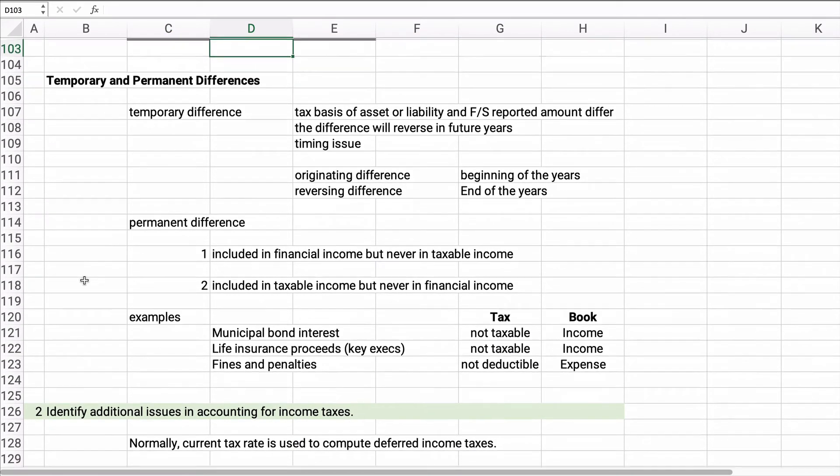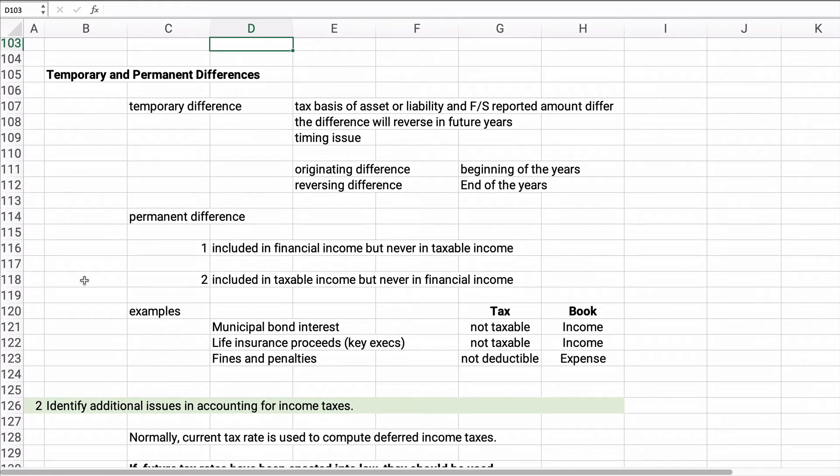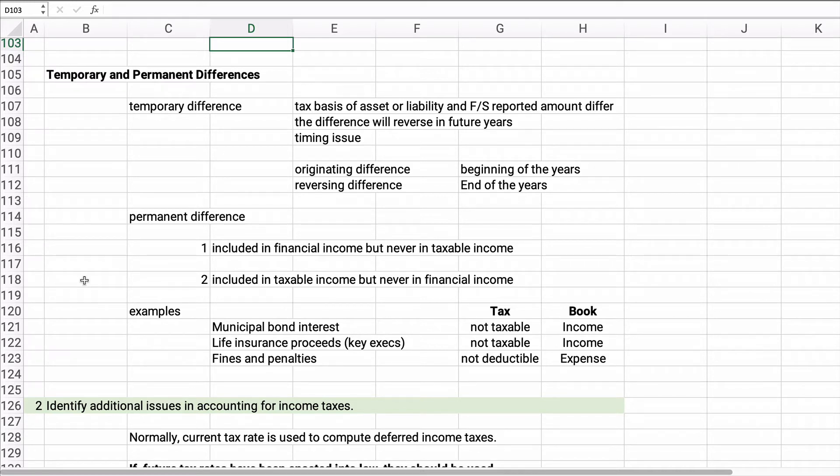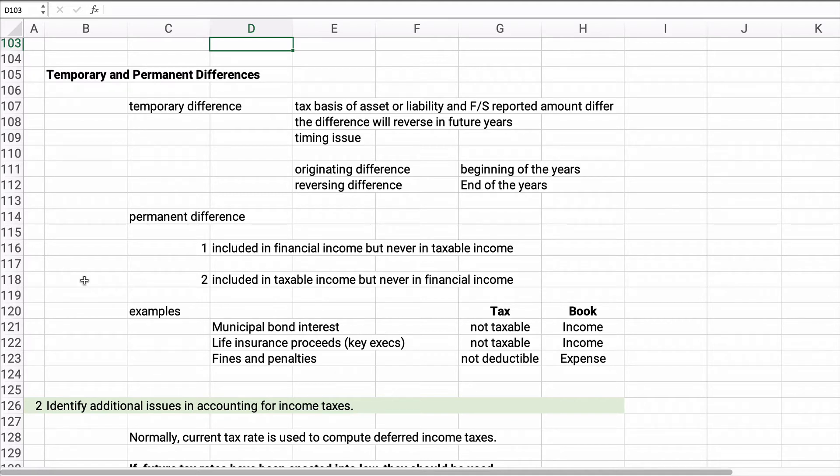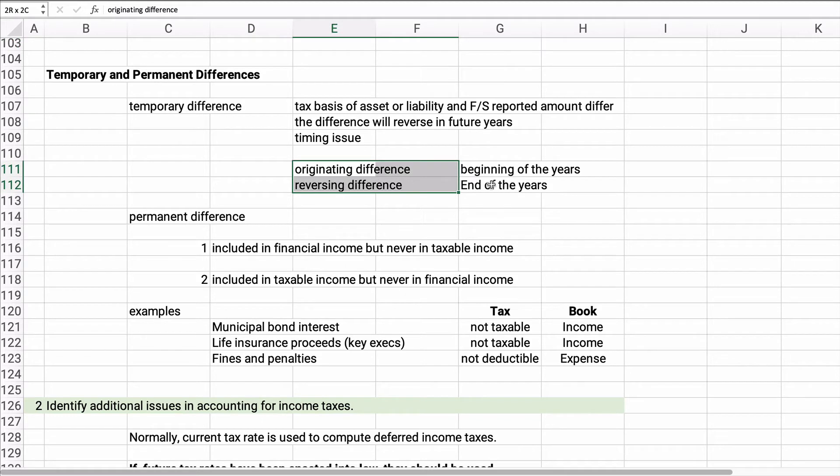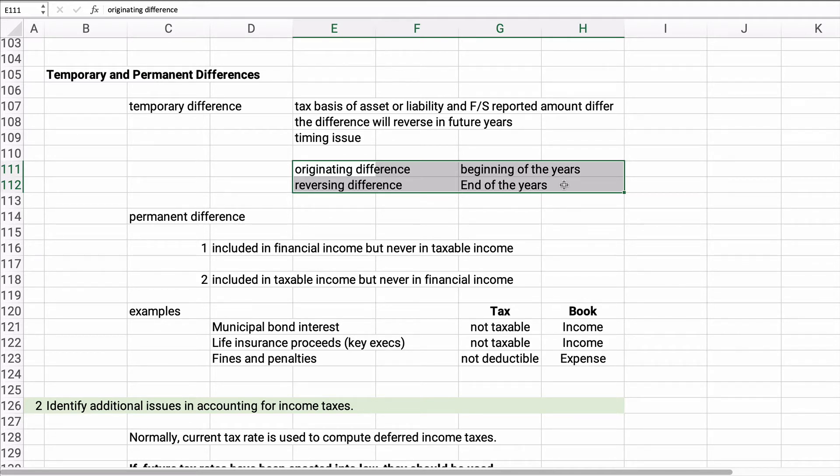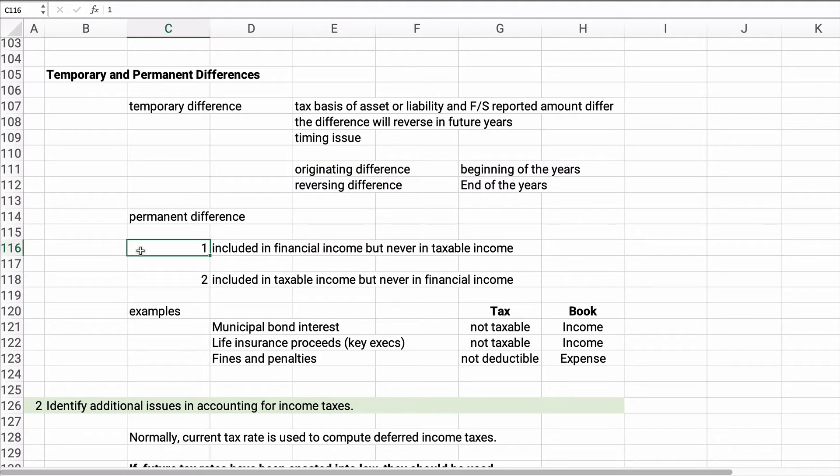All right. Let's talk about the idea of temporary and permanent. We've talked about temporary, but let's kind of keep talking about it because this is important. If the tax basis of the asset or liability and the financial statement reported number differ and the difference will reverse in future years, that's a temporary difference. So this is a timing issue. So depreciation is a good example always of the timing difference. Now these are terms, I don't think you really need to know these. If this is helpful, you have a difference at the beginning called originating difference. You have differences at the end, reversing. I don't think I've ever used those terms before. That's just a little FYI for you if you're just trying to help you learn a little bit.